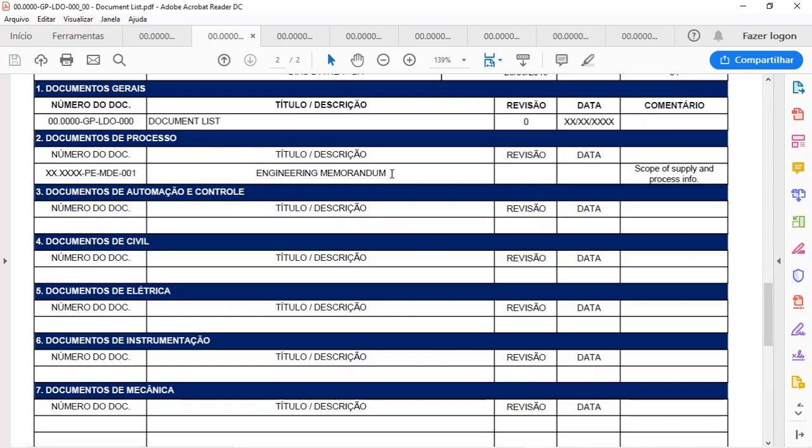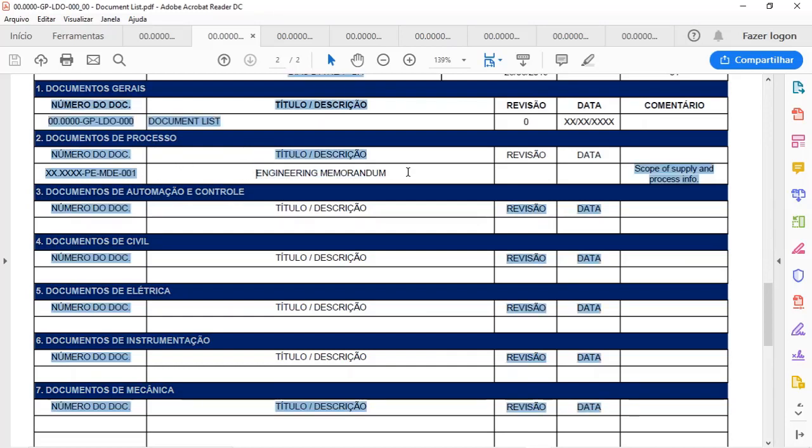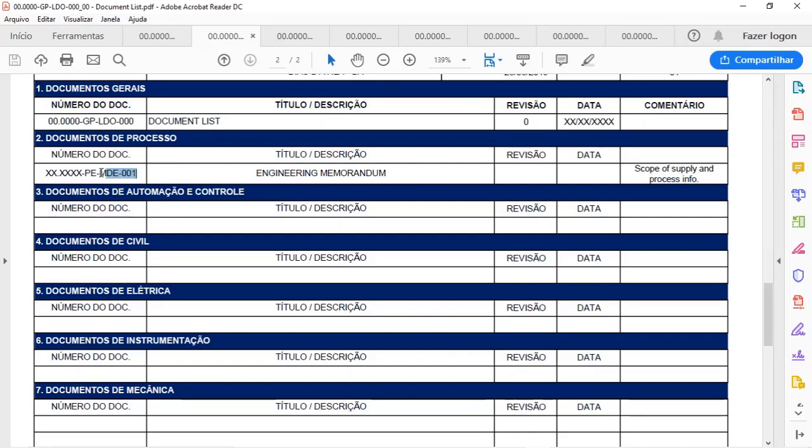So just to have an example for you, I filled the engineering memorandum and we have the document number here on the left. It's very important to add a revision for that, the date that it was issued, and in the comments, I did a small explanation about what is inside the engineering memorandum.